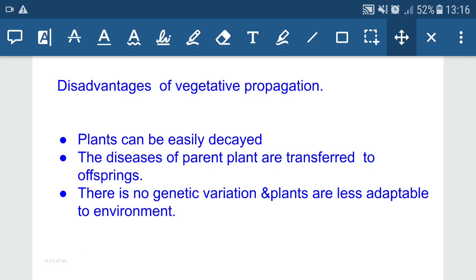The limitations of vegetative propagation: plants can be easily decayed, and diseases of the parent plant are transferred to offspring. There is no genetic variation, so plants are less adaptable to the environment. With no variation, no new characters are formed and there is no evolution. Evolution takes place due to the accumulation of variation over time, so plants reproducing through vegetative propagation cannot evolve new characters.